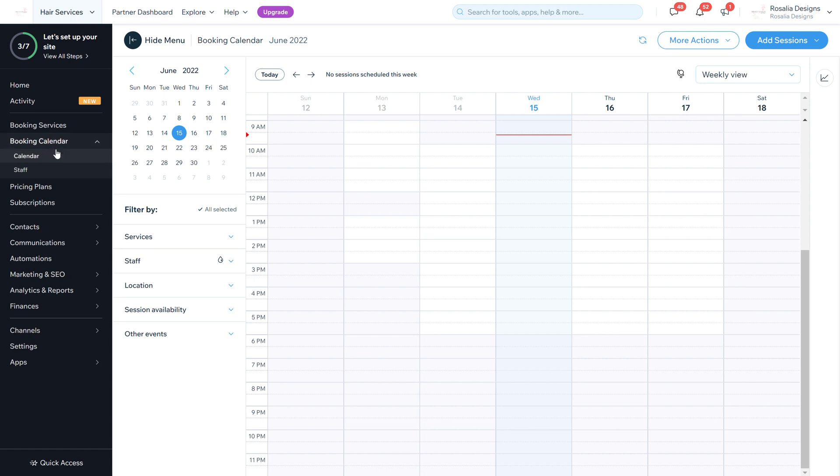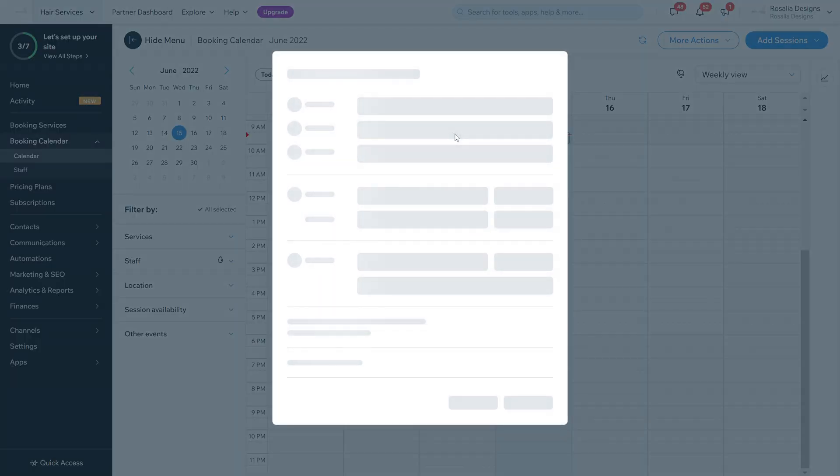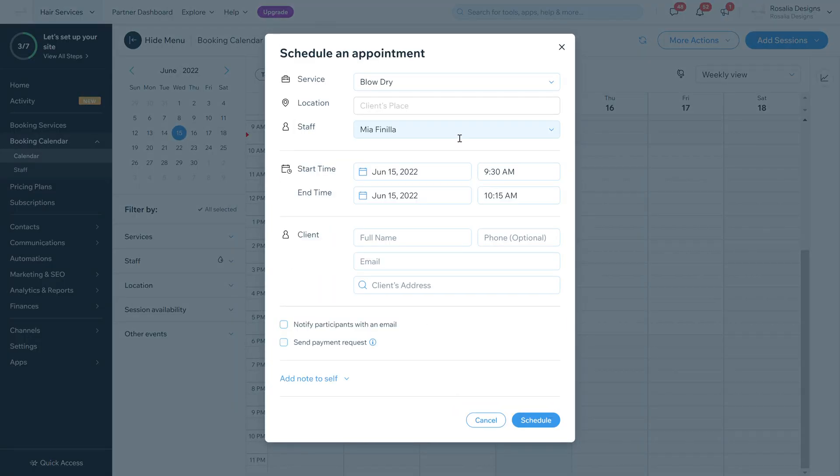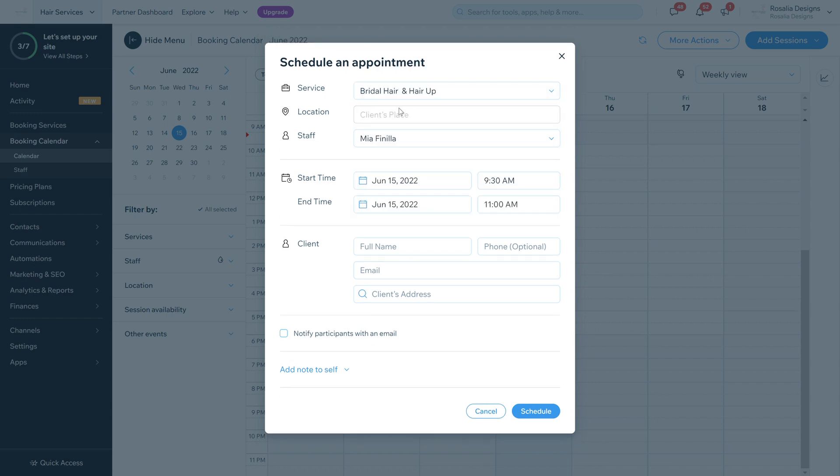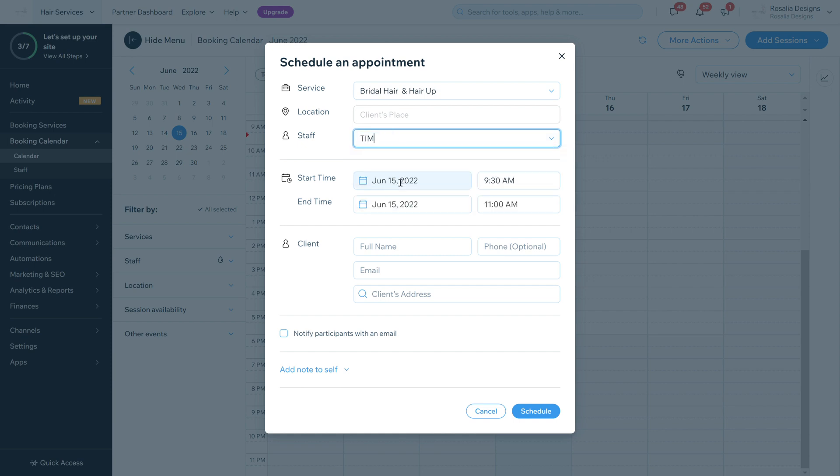So we're going to start with the calendar. With the calendar, all your bookings will appear here. You can add bookings or block time off so you can add an appointment. You can choose the service from one of your services, the location of course, the staff member, the start time. This is very similar to how the calendar view was previously, but again, the layout is just a lot more sophisticated and organized.